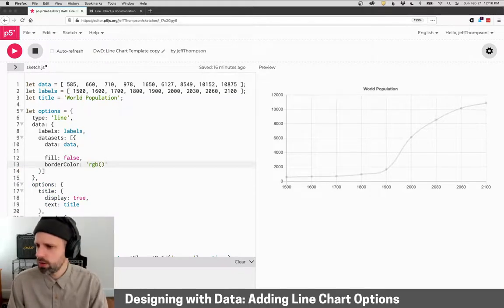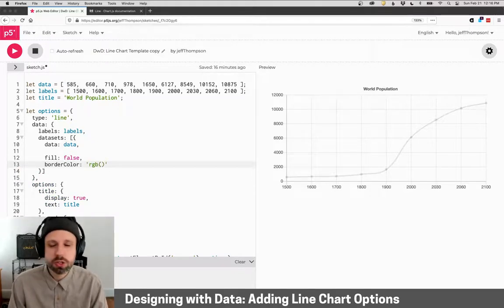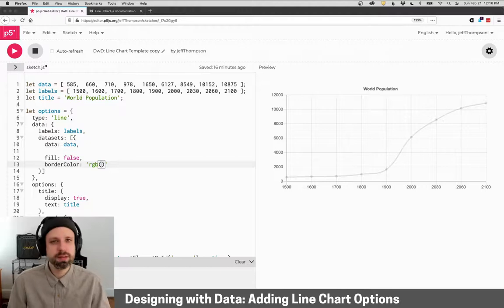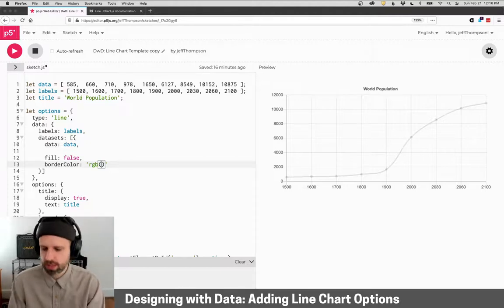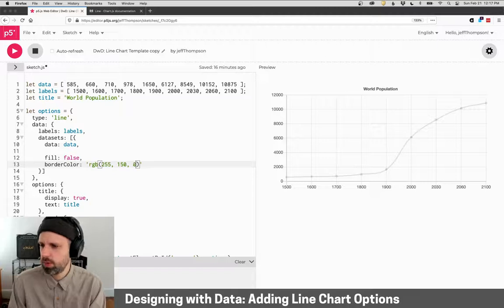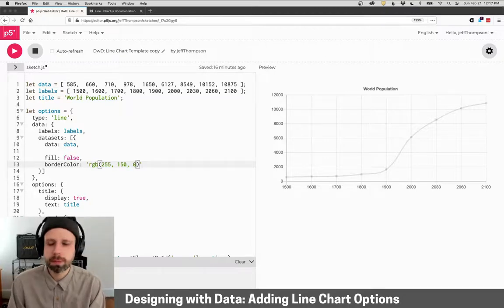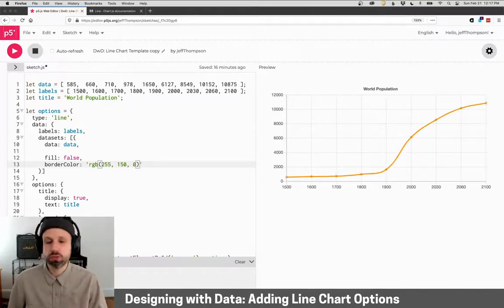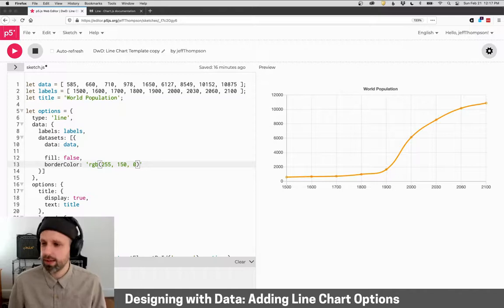And then we have to format it like this. So you'll notice it's in quotation marks, RGB, parentheses, and then we can specify our color. So I'm going to do 255, 150, 0. Now, if I run this, you can see it's changed the color of that line, which looks great.